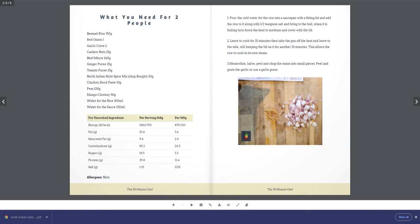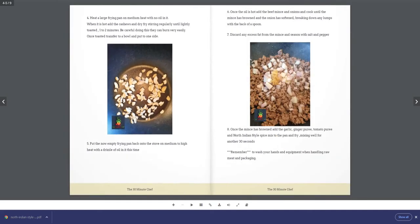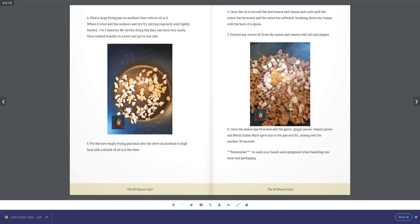Step 4: Heat a large frying pan on medium heat with no oil. When it is hot, add the cashews and dry fry, stirring regularly, until lightly toasted—1 to 2 minutes. Be careful, they can burn very easily. Once toasted, transfer to a bowl and set aside.